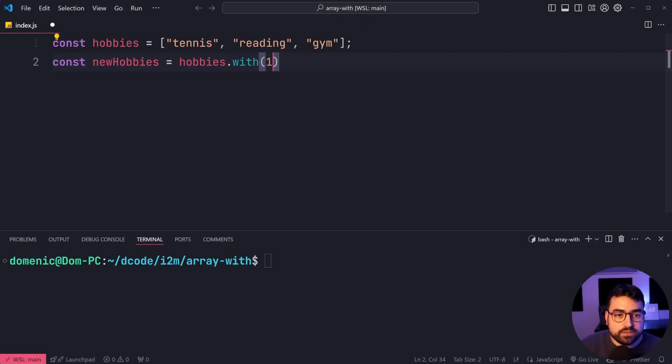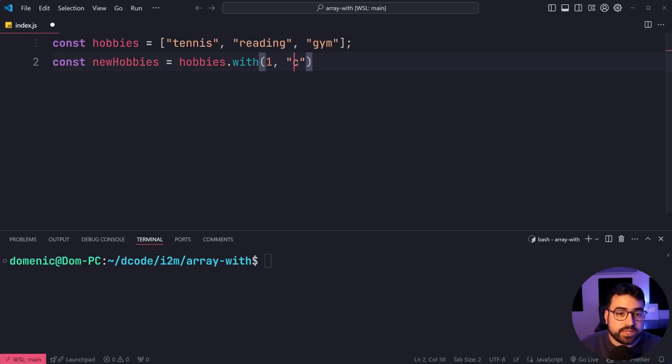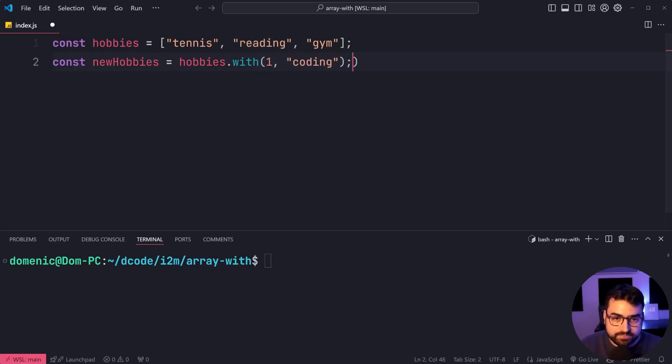In other words, reading. Then we're gonna say, replace index one with, and we'll just say here, coding.